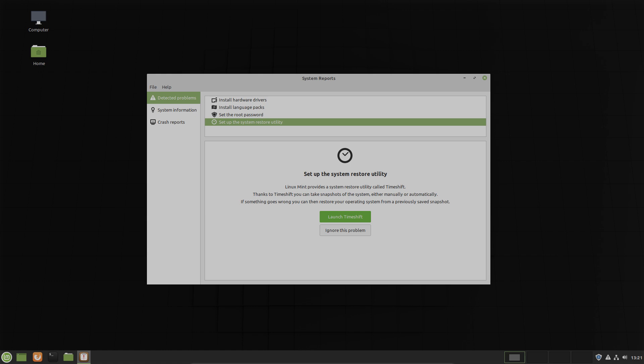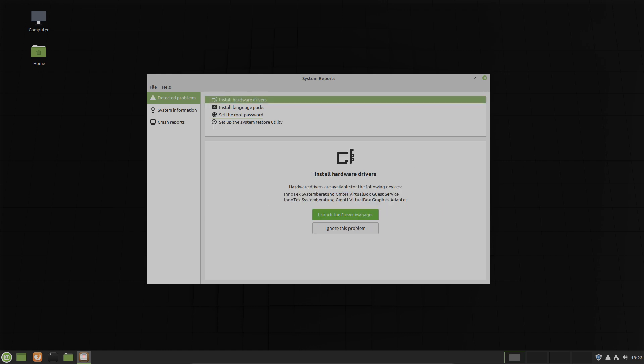Now you can use Timeshift. You can take snapshots there and you can do that manually or automatically. So here you can find all possible detected problems and the solutions for the problems. That's good.